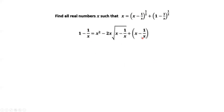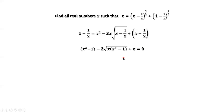The negative 1 over x terms cancel from both sides. Then we have x squared minus 1 on one side. Moving the 1 to the other side gives x squared minus 1, with the middle term being 2x times the square root of (x minus 1 over x). Moving x inside the square root, we get x squared; x times x is x squared, and x times 1 over x is 1. The remaining 1 over x terms cancel out.